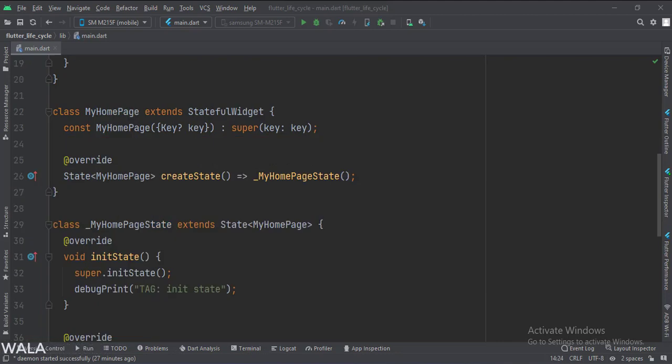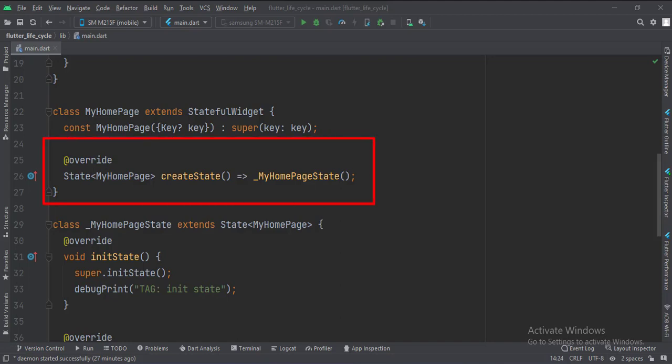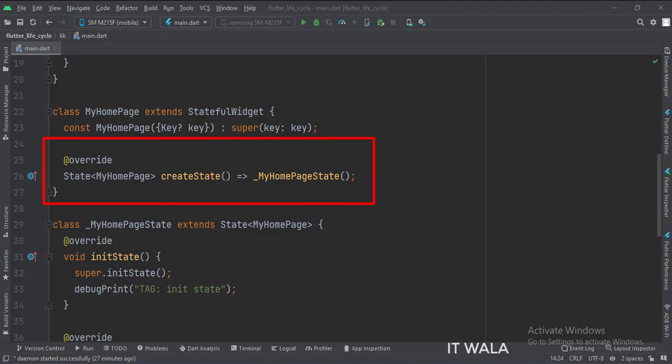This is the MyHomePage class. It is a stateful widget. Here we override a function called createState, which creates a state object of this stateful widget. The name of the state class is _MyHomePageState. We will design our app in this state class.